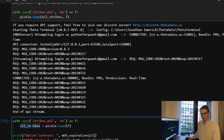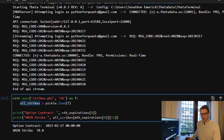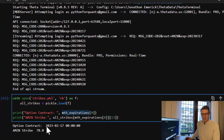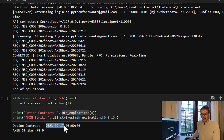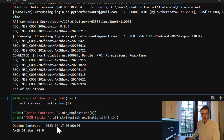We can see the API connecting and returning strikes for each one of these expiries. If I open and read my pickle data strikes, within the first expiration of my DataFrame — month_expirations — I've got February 17th, and for example the 13th strike on February 17th is 78.